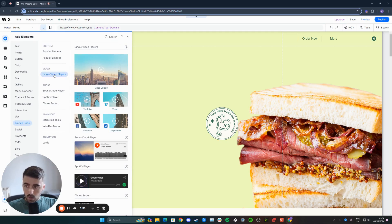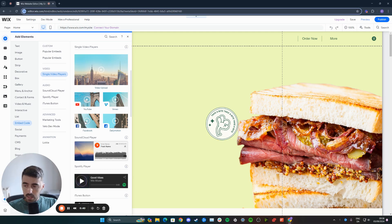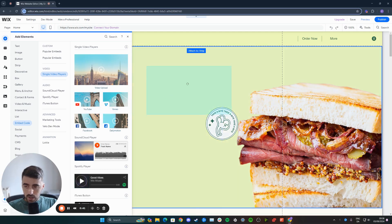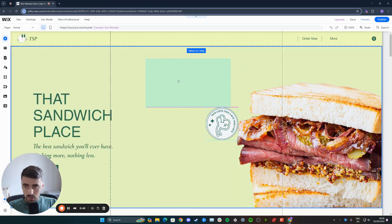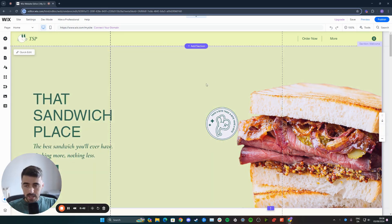Once you do that, click on single video players, and then you will find Facebook right here. Click on it and then drag it all across onto your Wix website.